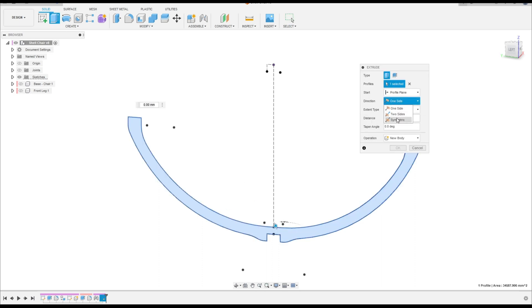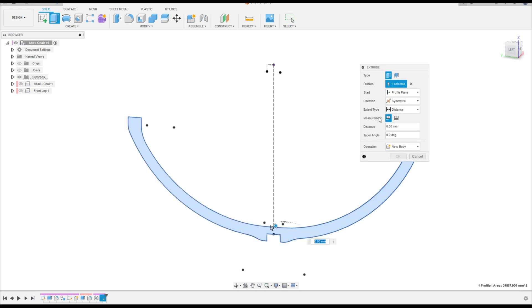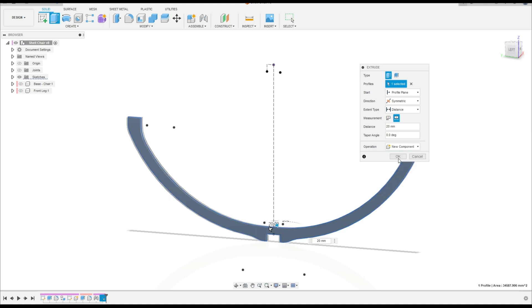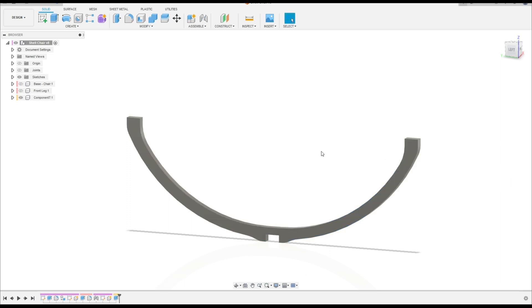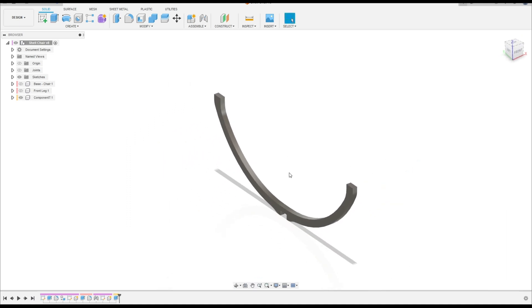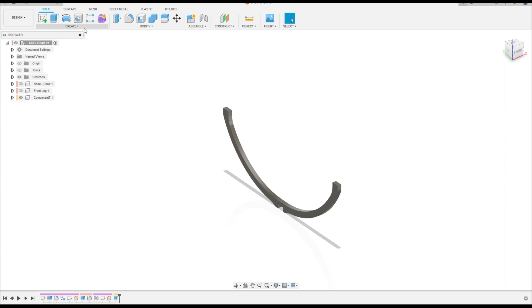Direction: Symmetric. Measurement: Holding Length. The distance here is 20 millimeters. Operation: New Component. Press okay. We have this. Now go to Rectangular Pattern.